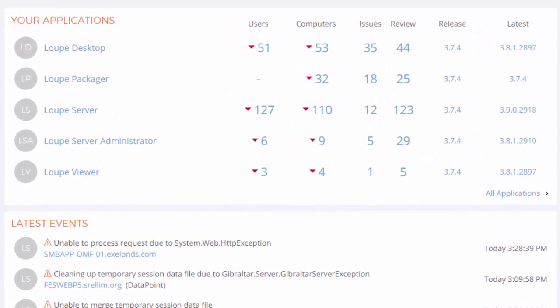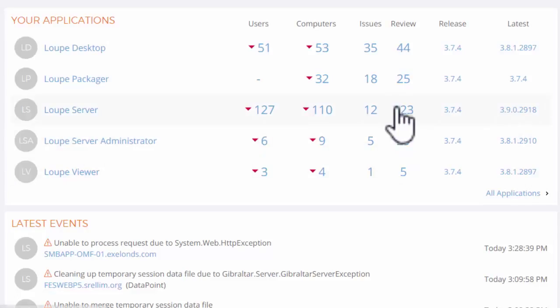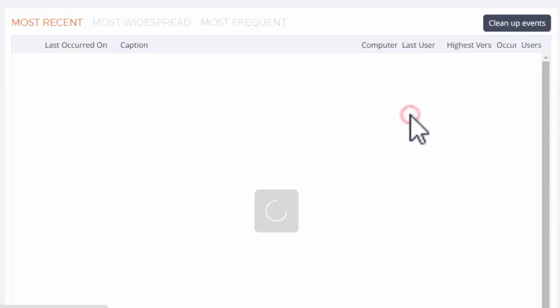The Loop dashboard shows key metrics for each of my applications. In this example, I suspect that a major refactoring in our new release has fixed many of the error events currently in the review list.